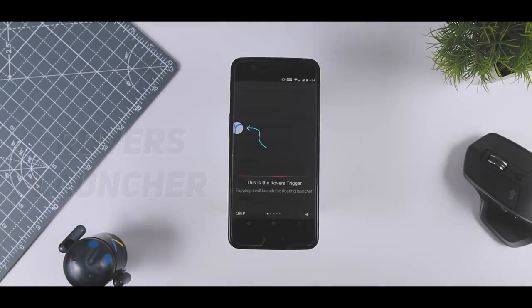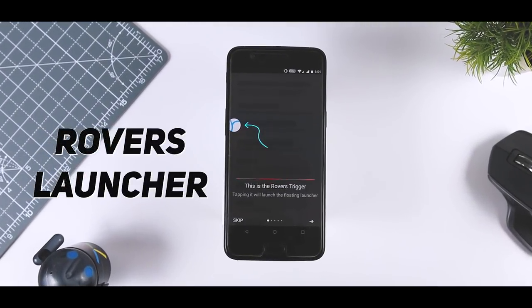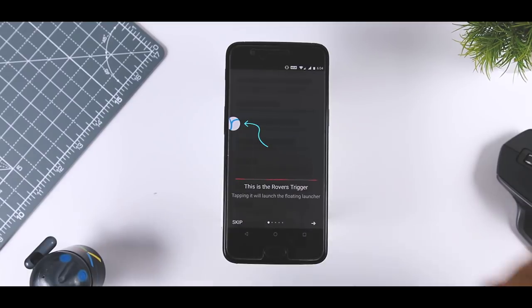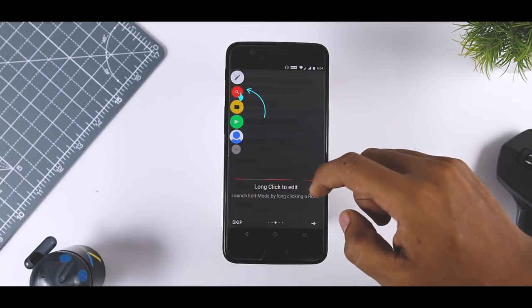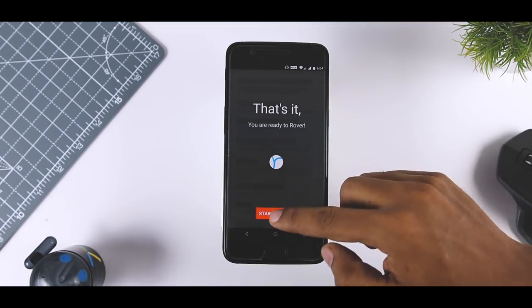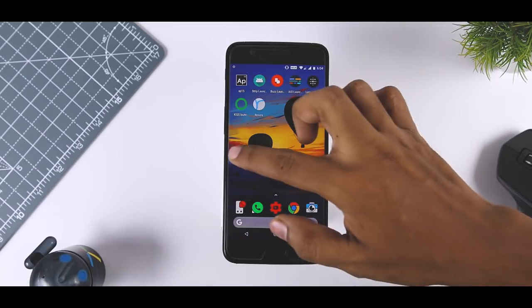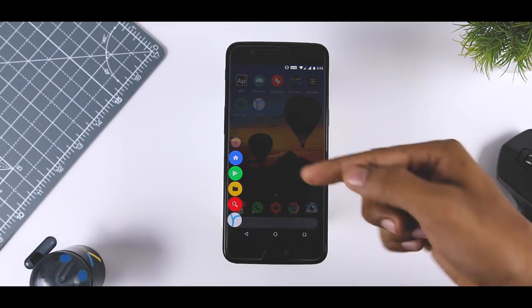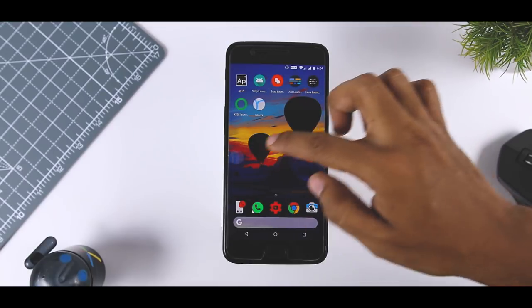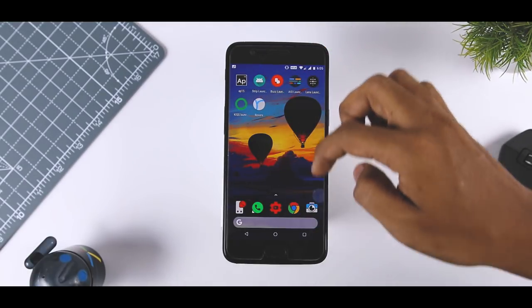The last launcher in this list is Rover's Floating Launcher. It may look like a widget, but it is actually one of the most unique Android launcher apps. The nice thing about this launcher is that you don't have to get rid of your favorite launcher to use it — Rover's Floating Launcher works on top of your existing launcher and applications. It is also highly customizable.